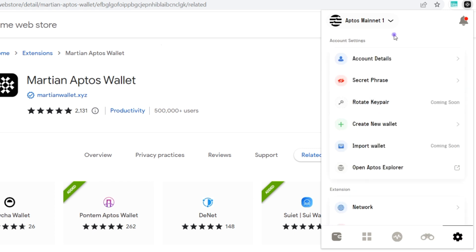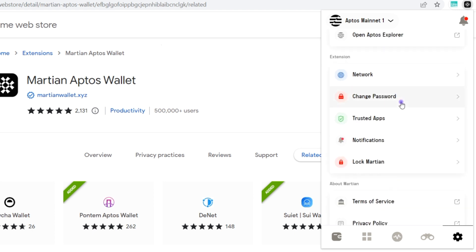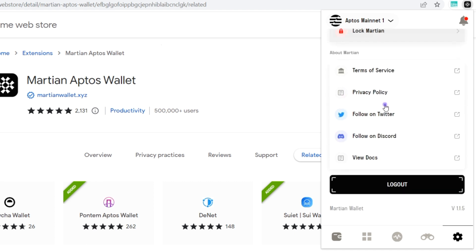Next we have the wallet settings. You can see the account details, secret phrase, you can rotate key pair although this isn't available yet, you can create a new wallet, can import wallet not yet available, and you can go to Aptos Explorer. You can also work on the extensions here: password, network, trusted apps, disconnect from any app you connect to, notifications, lock your wallet, and social media activities. You can track them here and you can also view their documentation, terms of service, and privacy.